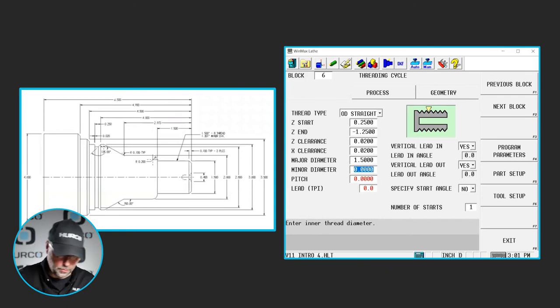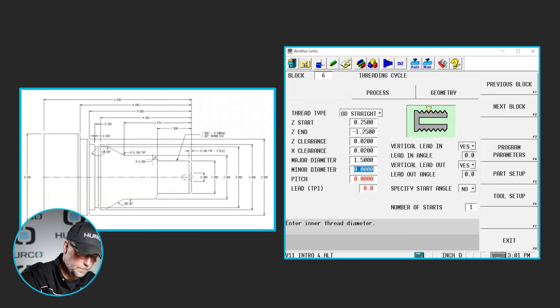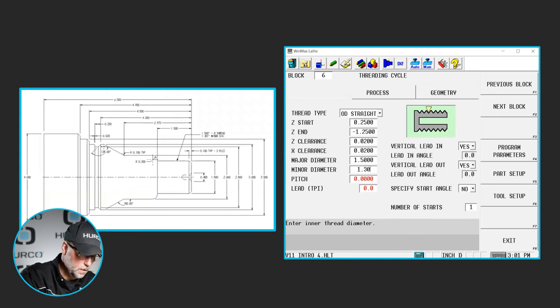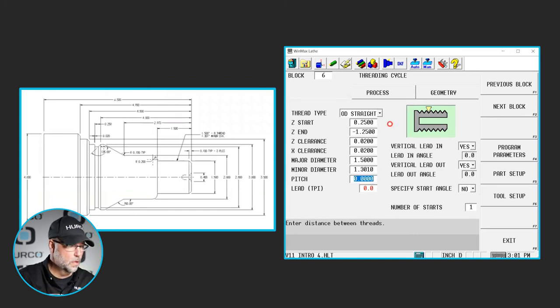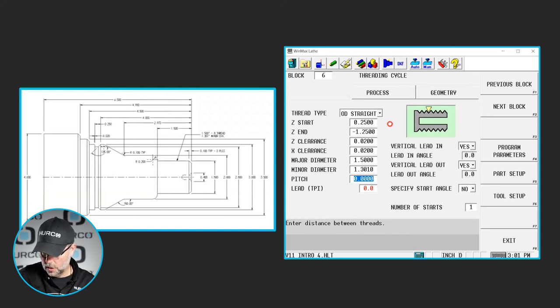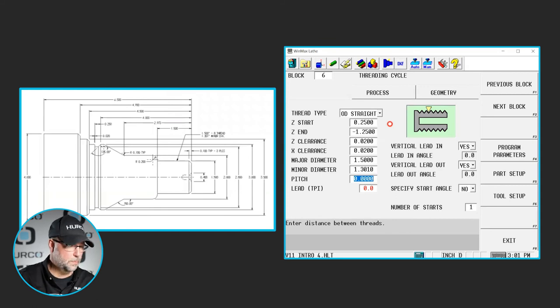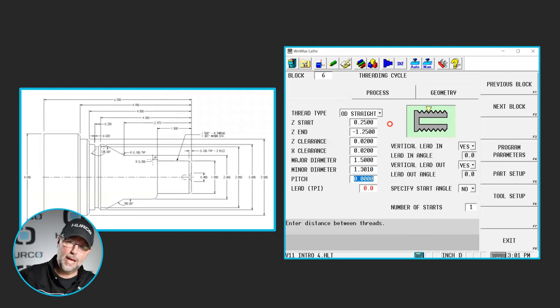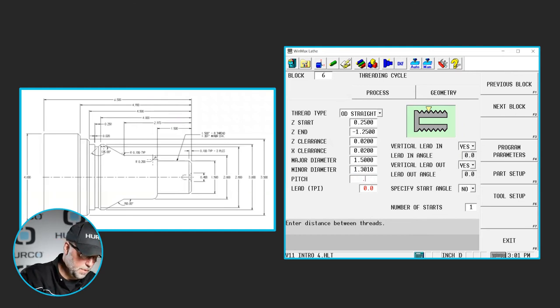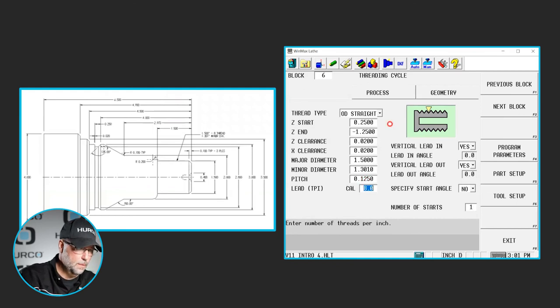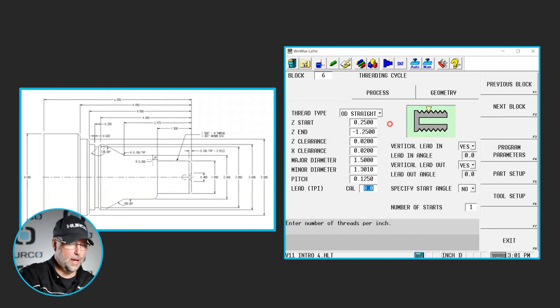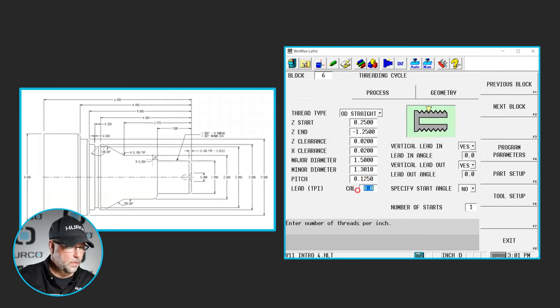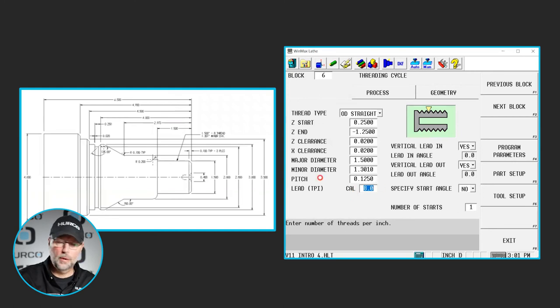The major diameter in this case is going to be 1.5 inches and our minor diameter on this print says it is 1.301. The pitch or the threads per inch, either one that I know. In this case it's telling me it's eight threads per inch. I could put that in or I know that would be an eighth of an inch pitch and it calculated the threads per inch. If I had put threads per inch, it would have calculated what the pitch is.